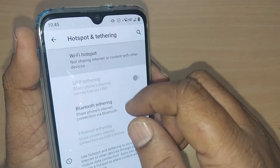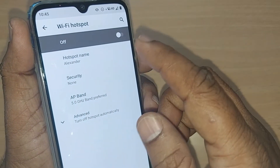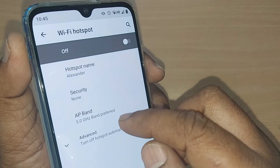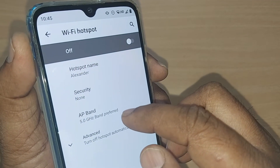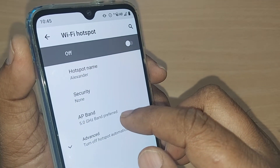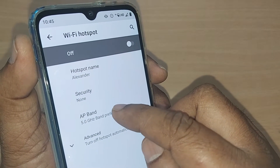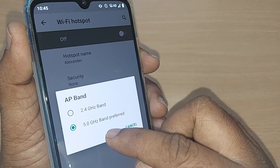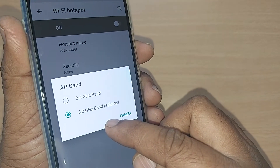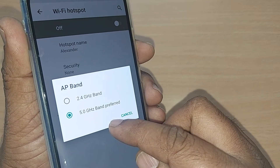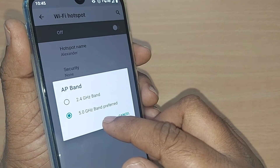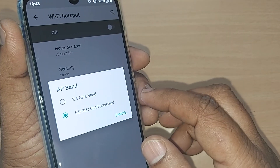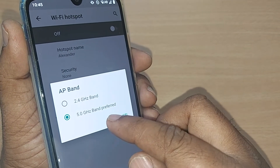Tap on Wi-Fi Hotspot. Under Wi-Fi Hotspot you'll see the AP Band option. This is currently connected to the 5 GHz band preferred. Generally, 5 GHz is very useful.